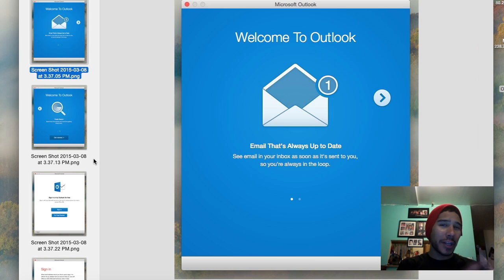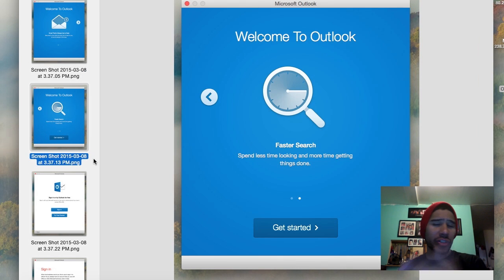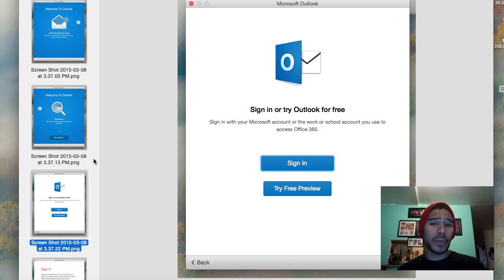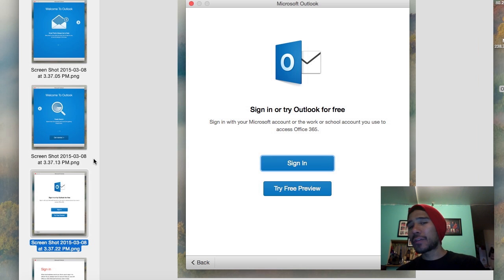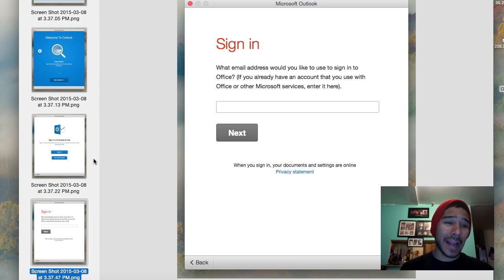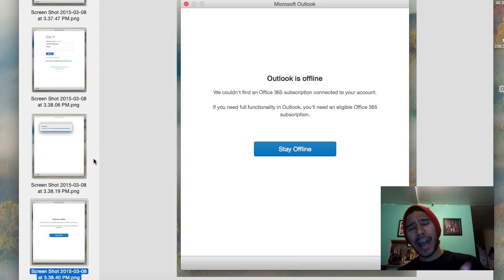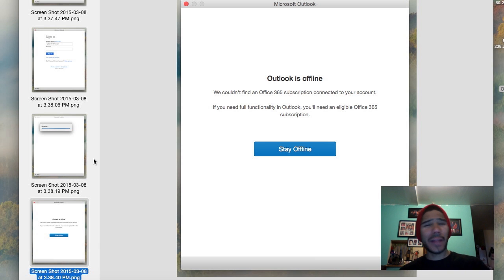I did the pre-configuration and took snapshots of what I saw. The first screen when you start Outlook is the Welcome to Outlook screen — just click Next. You get two options: sign in or try the free preview. The only way to sign in successfully is if you have an Office 365 subscription. I logged in with my live.com account and it did not go well — I got to a point where Outlook said it was offline and couldn't find an Office 365 subscription connected to my account.